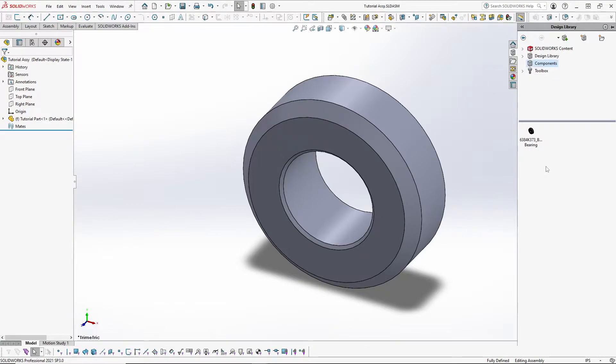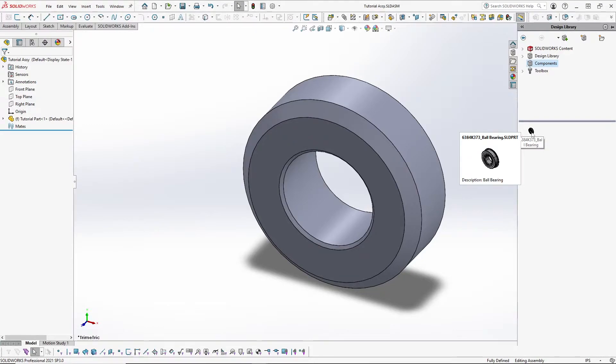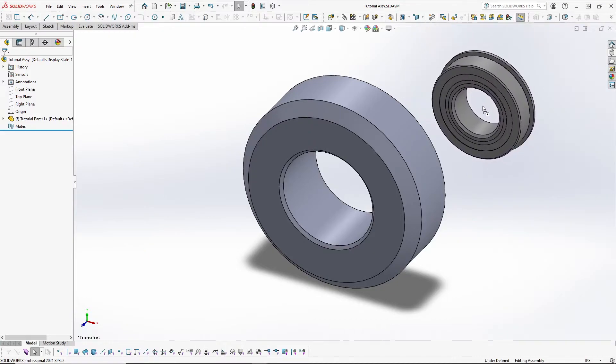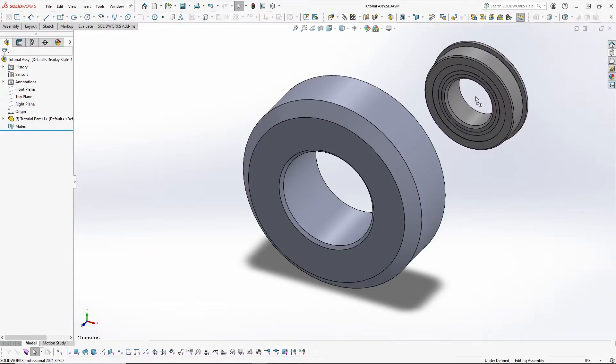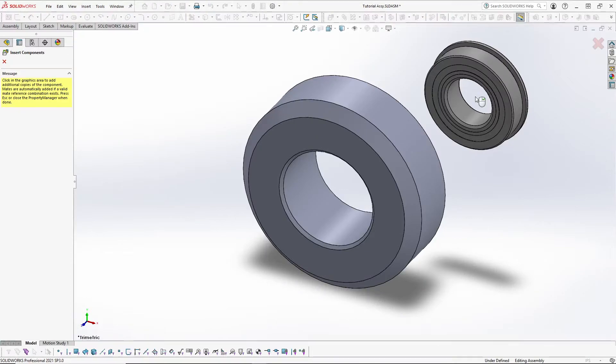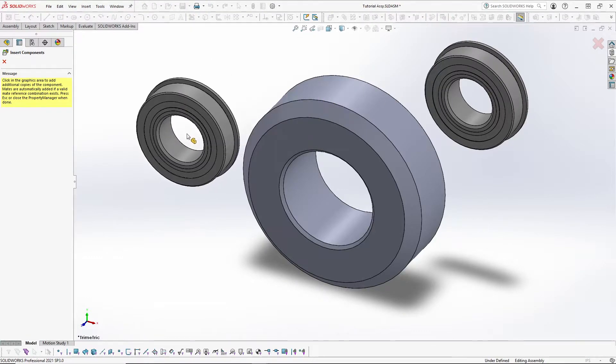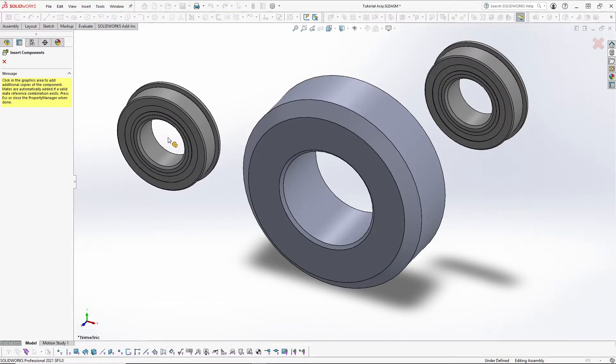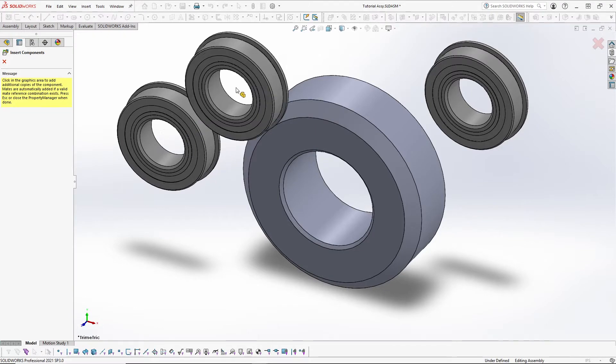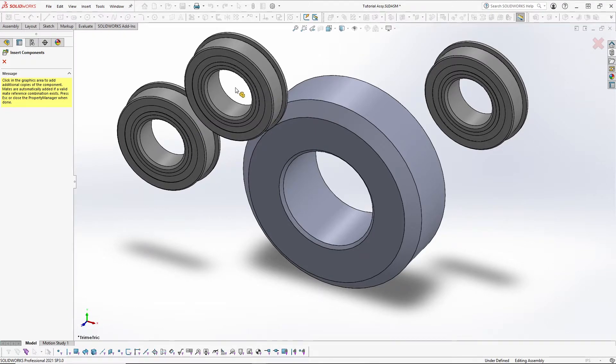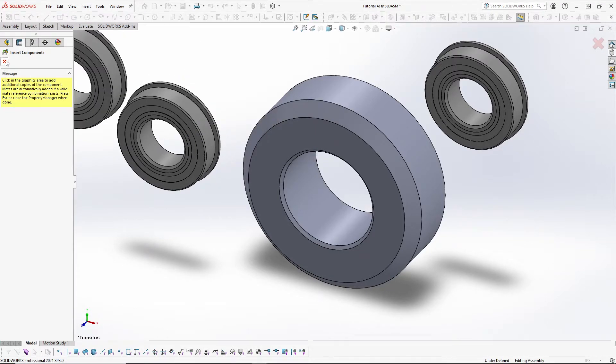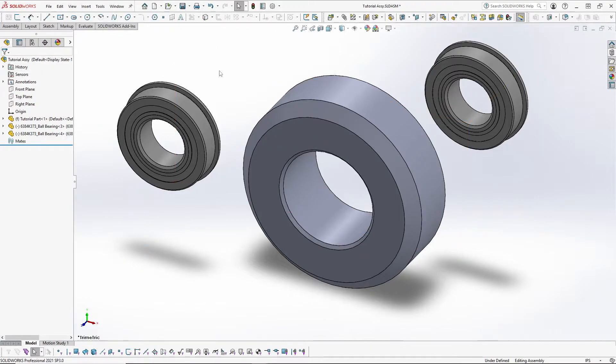You'll see in here I already have a bearing part that I want. So I click and hold the left click and drop one in and you can notice I can drop another part in. And then when you're done, you can either hit the escape key or click this red X, and that exits that command.